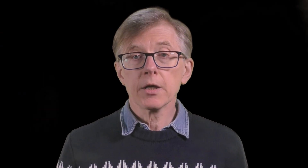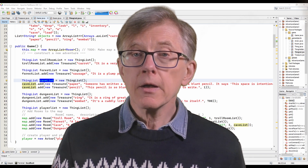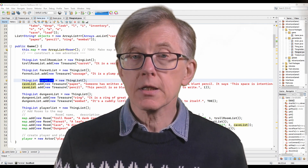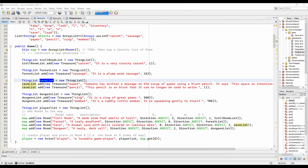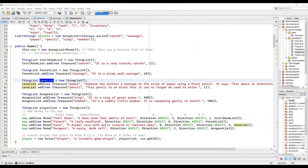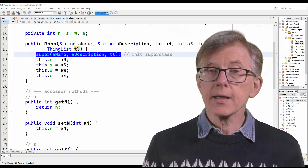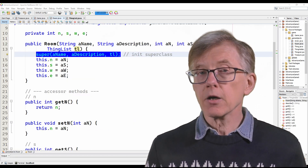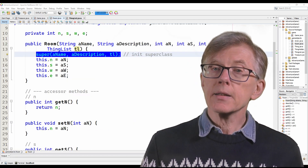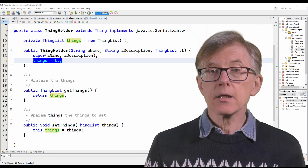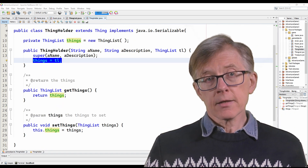You can do something quite similar in Java. Here, for example, I create some lists of treasures and pass them to some rooms. The room class passes the list to its ancestor thing holder, and that assigns it to its list of things.